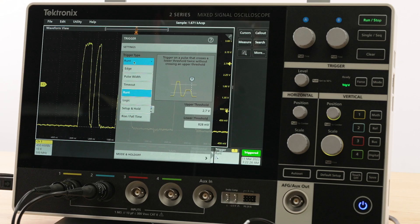There are other advanced triggers also available: pulse width, timeout, setup and hold, rise fall, and logic trigger.